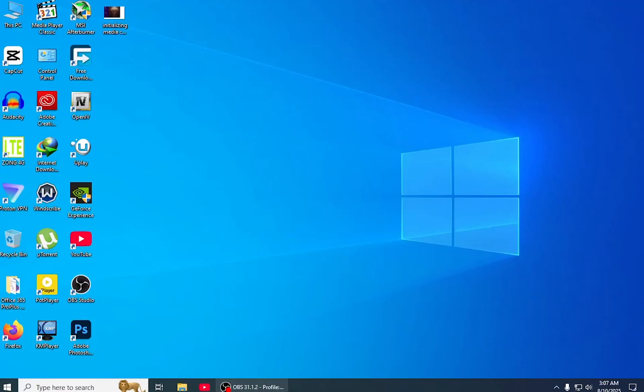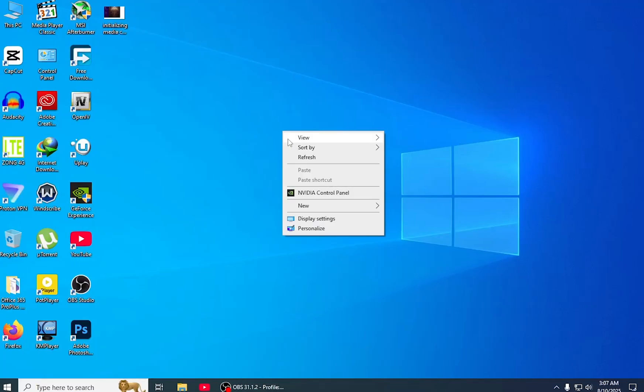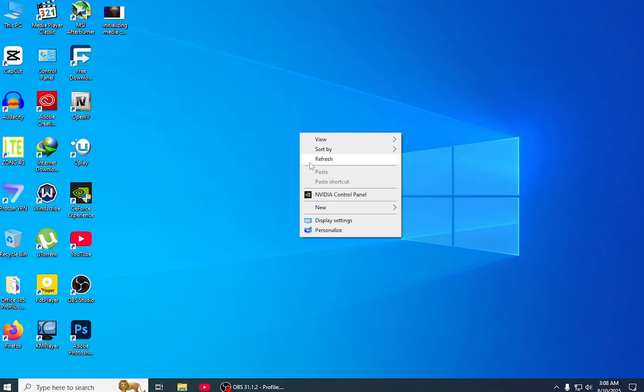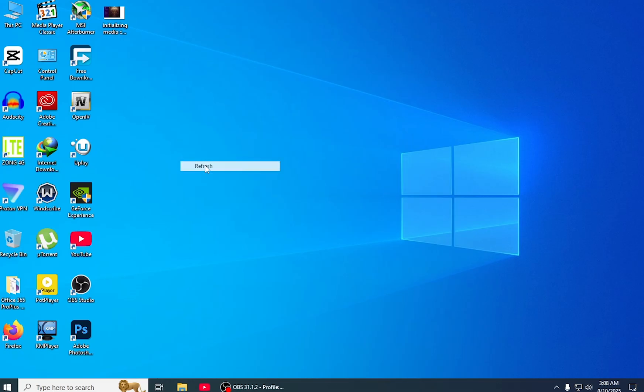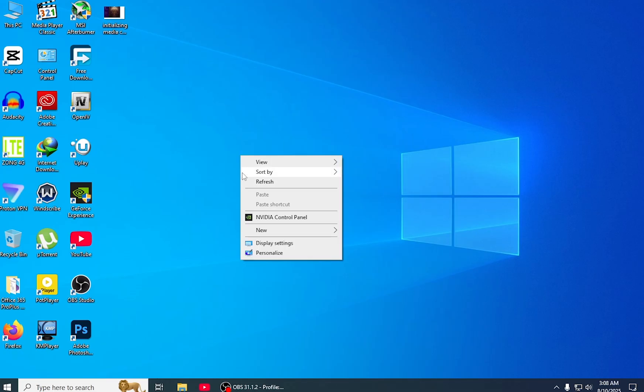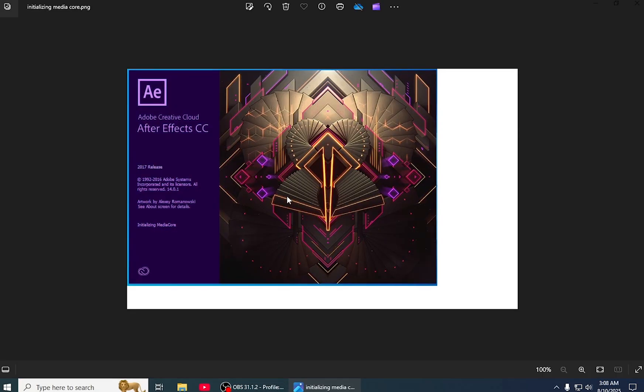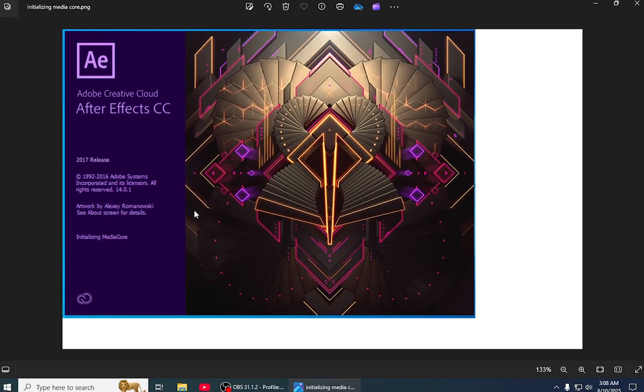Hello friends, welcome to my channel PC Savior. In this video, we're going to fix the issue of Adobe software which gets stuck at initializing media core. For example, I can show you my Adobe After Effects stuck at initializing media core.